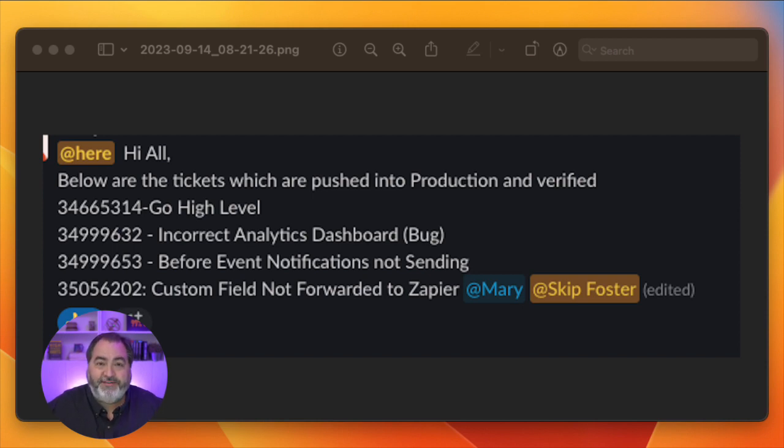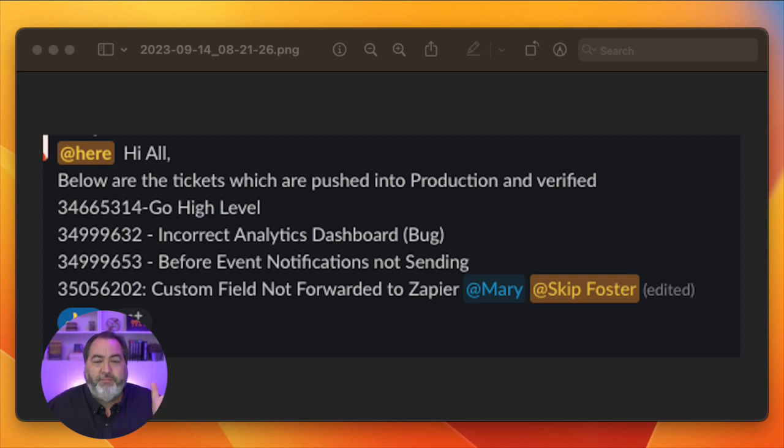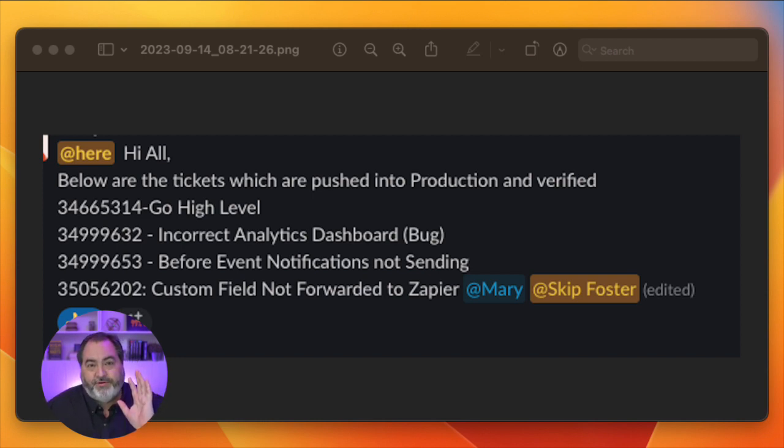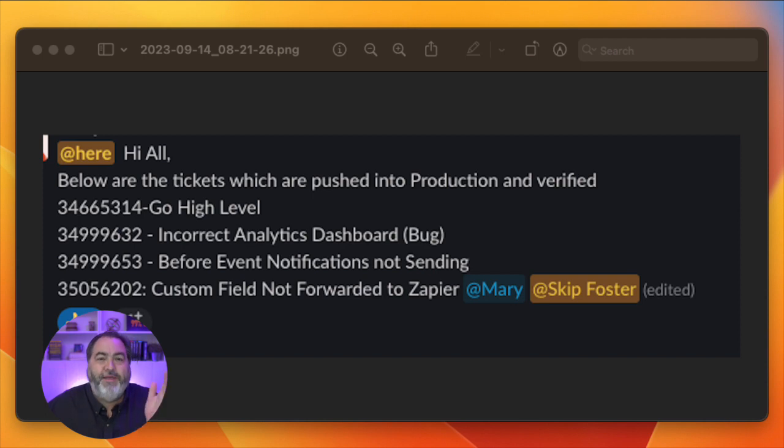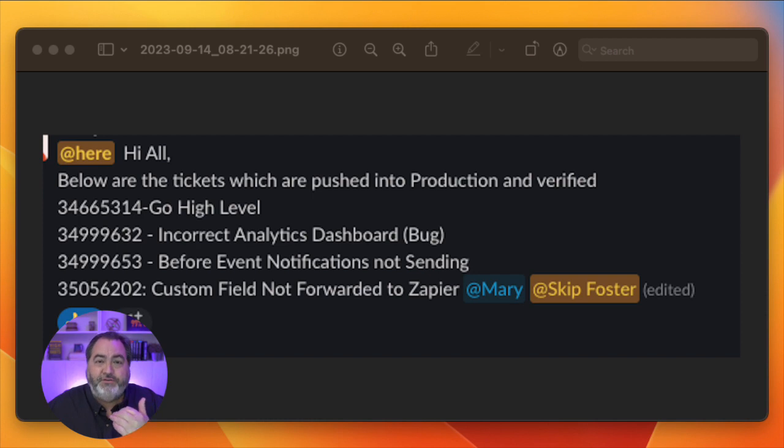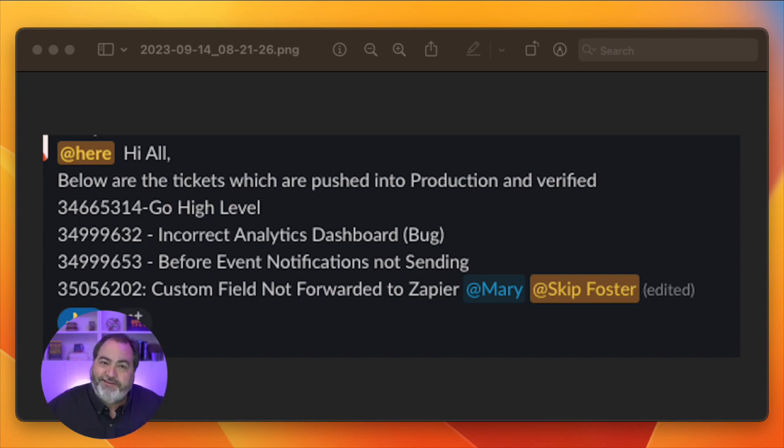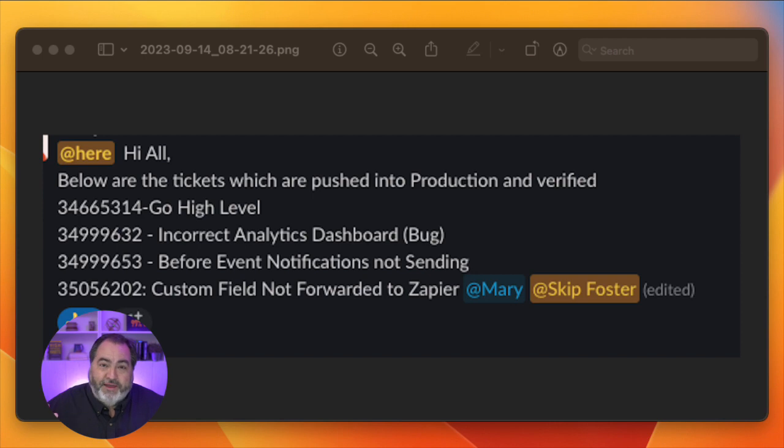And then another big one for me, because I use this personally, is custom fields in Zapier. In version 2, they were not passing through. They were working in version 1, but if you were a Zapier user in version 2 and you used custom fields in your registration form, you probably noticed that they weren't showing up. That has been fixed as well. So now custom fields will pass through from your version 2 EasyWebinar Next integrations into Zapier.